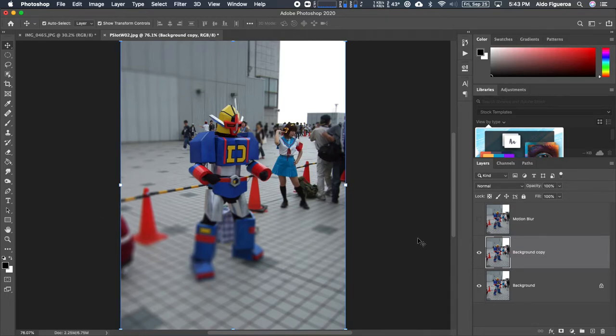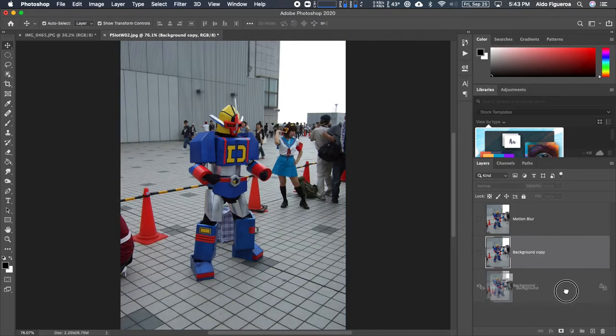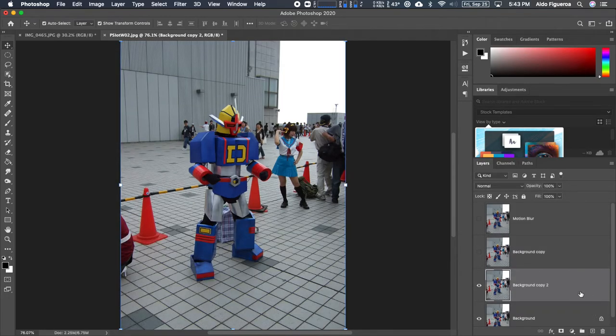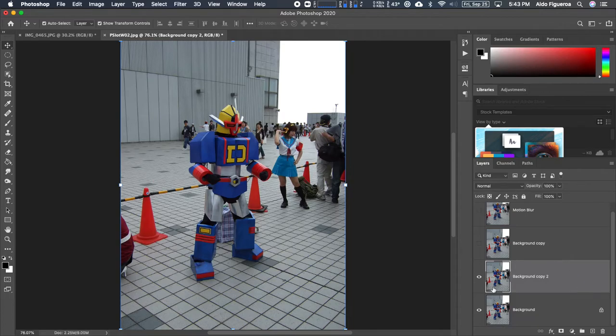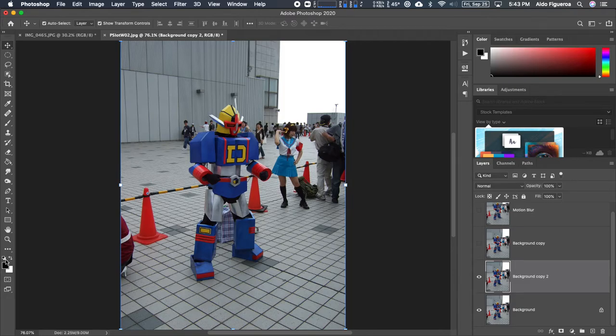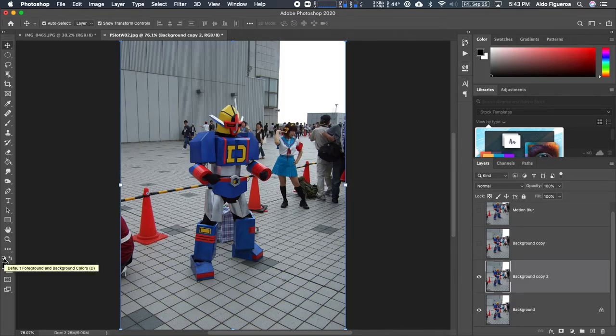In the previous video I created this filter using blur. I'm going to go ahead and create a new copy. Before I do anything I want to make sure that my colors are set to default, black and white. You can always press this little icon right here or you can press D on your keyboard.